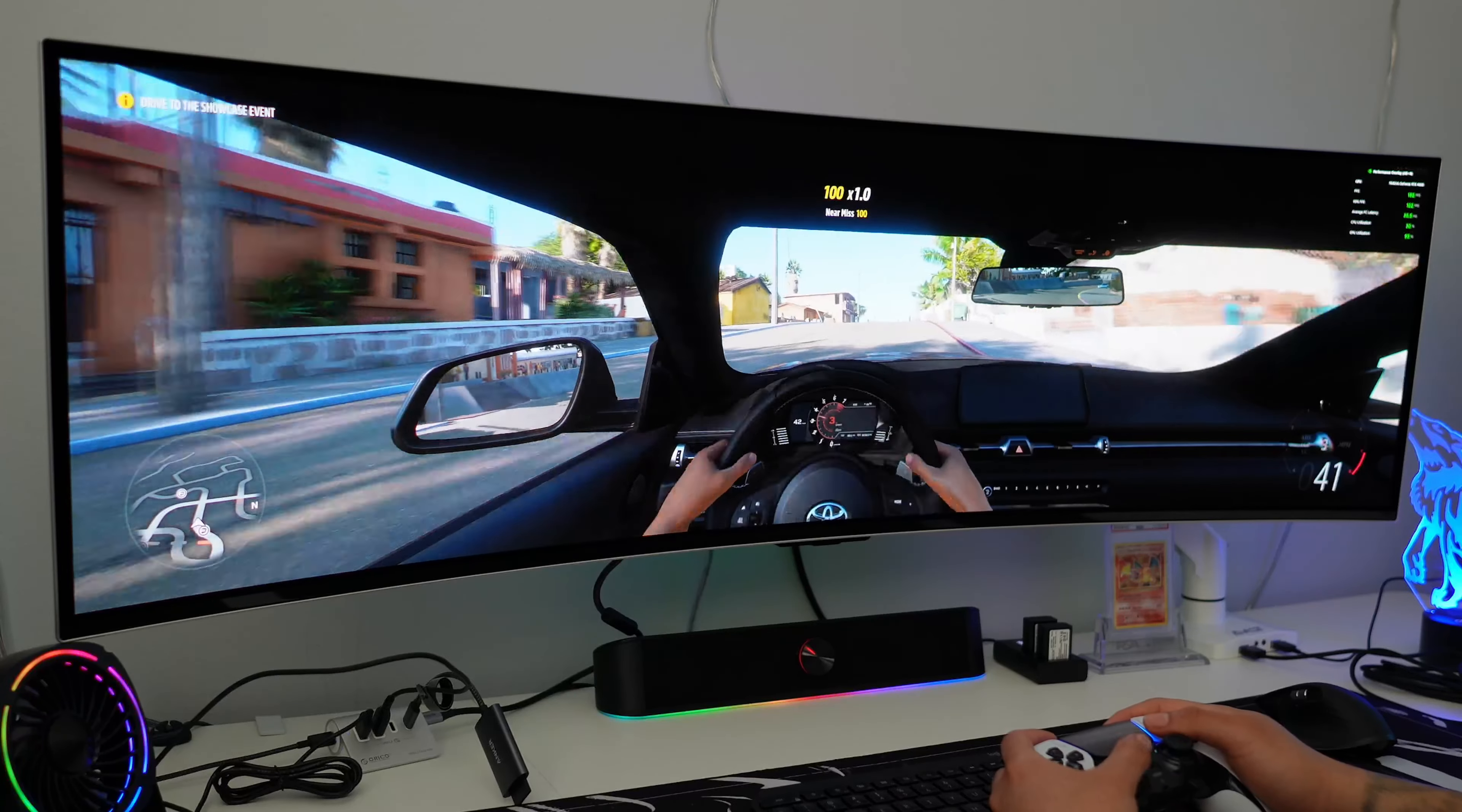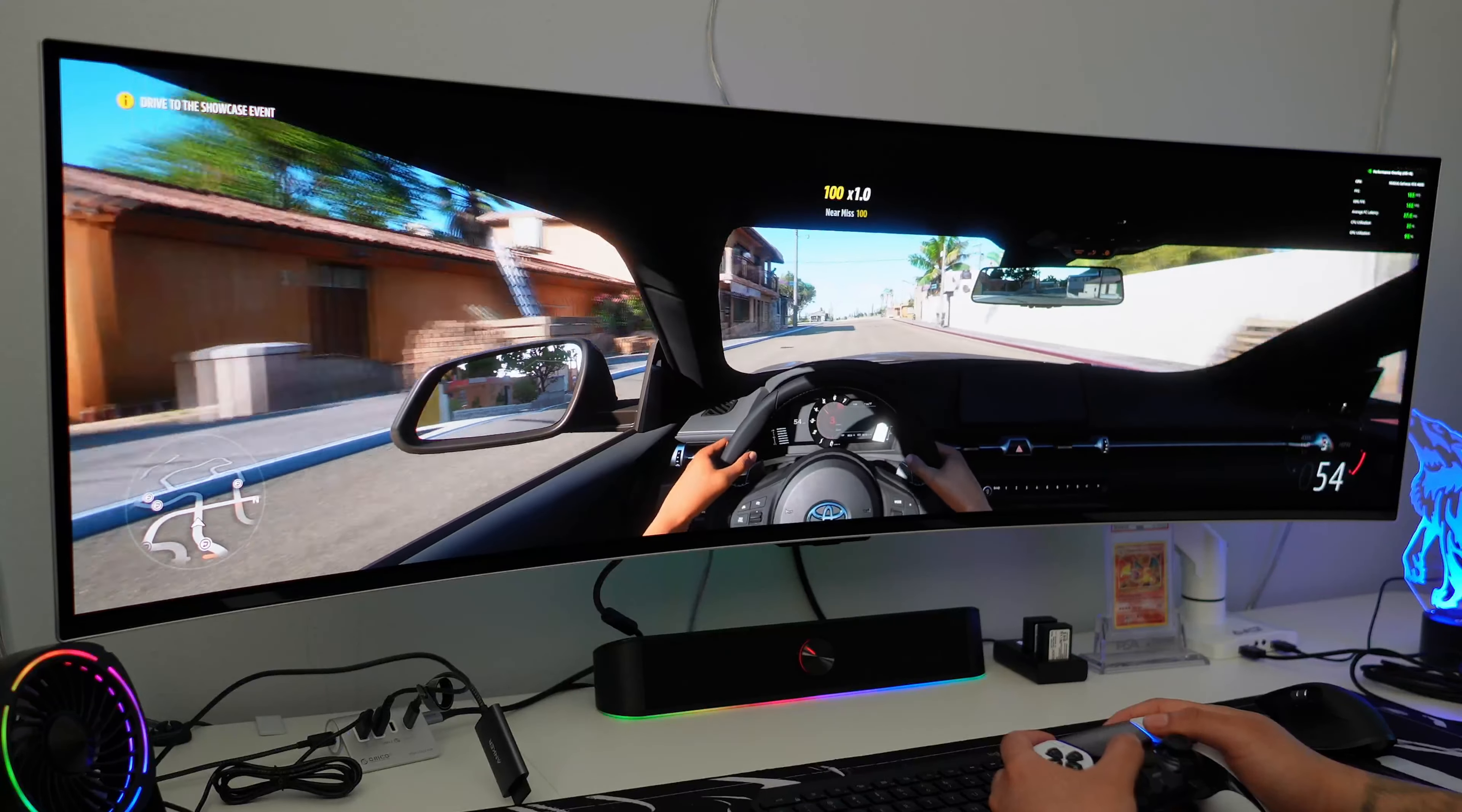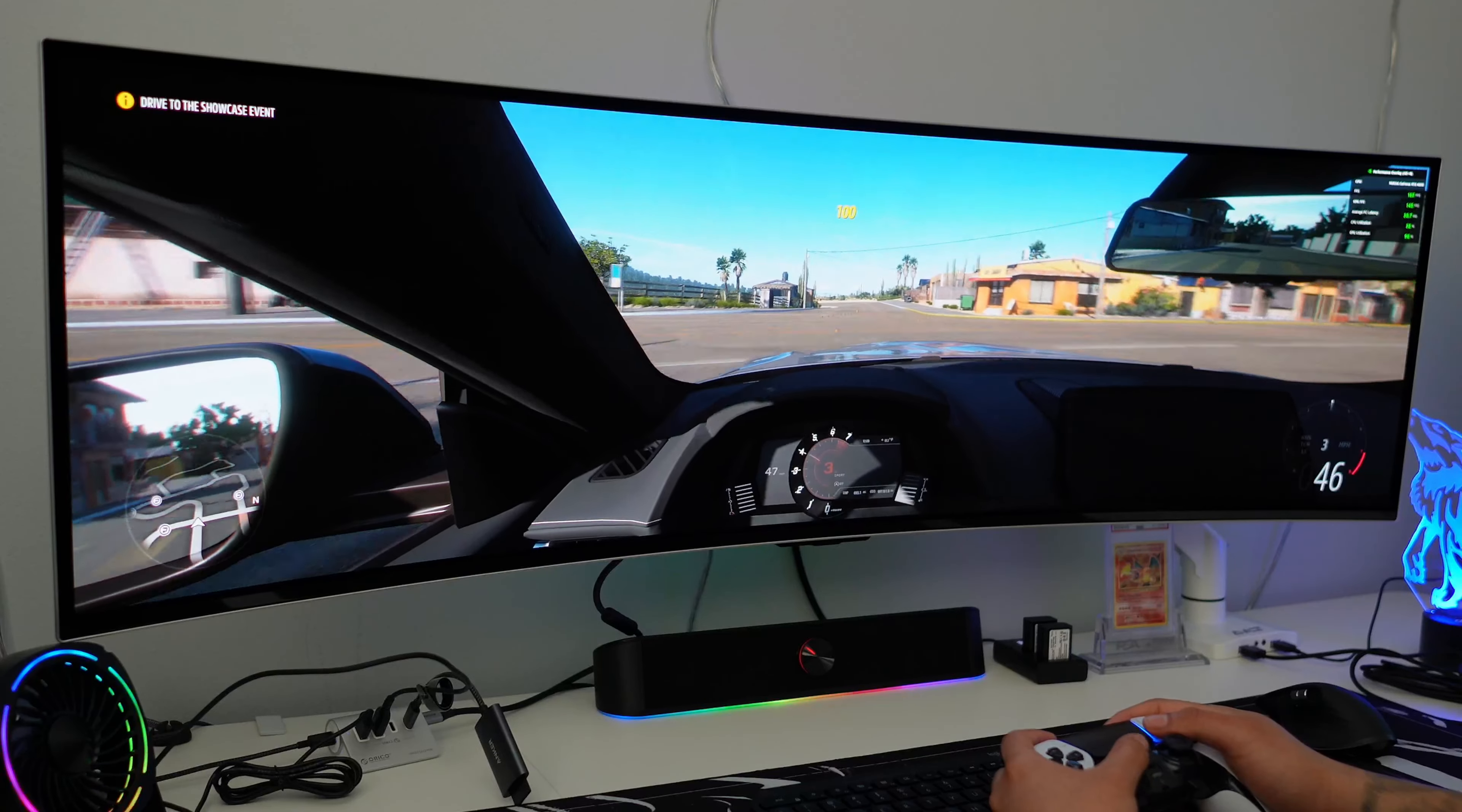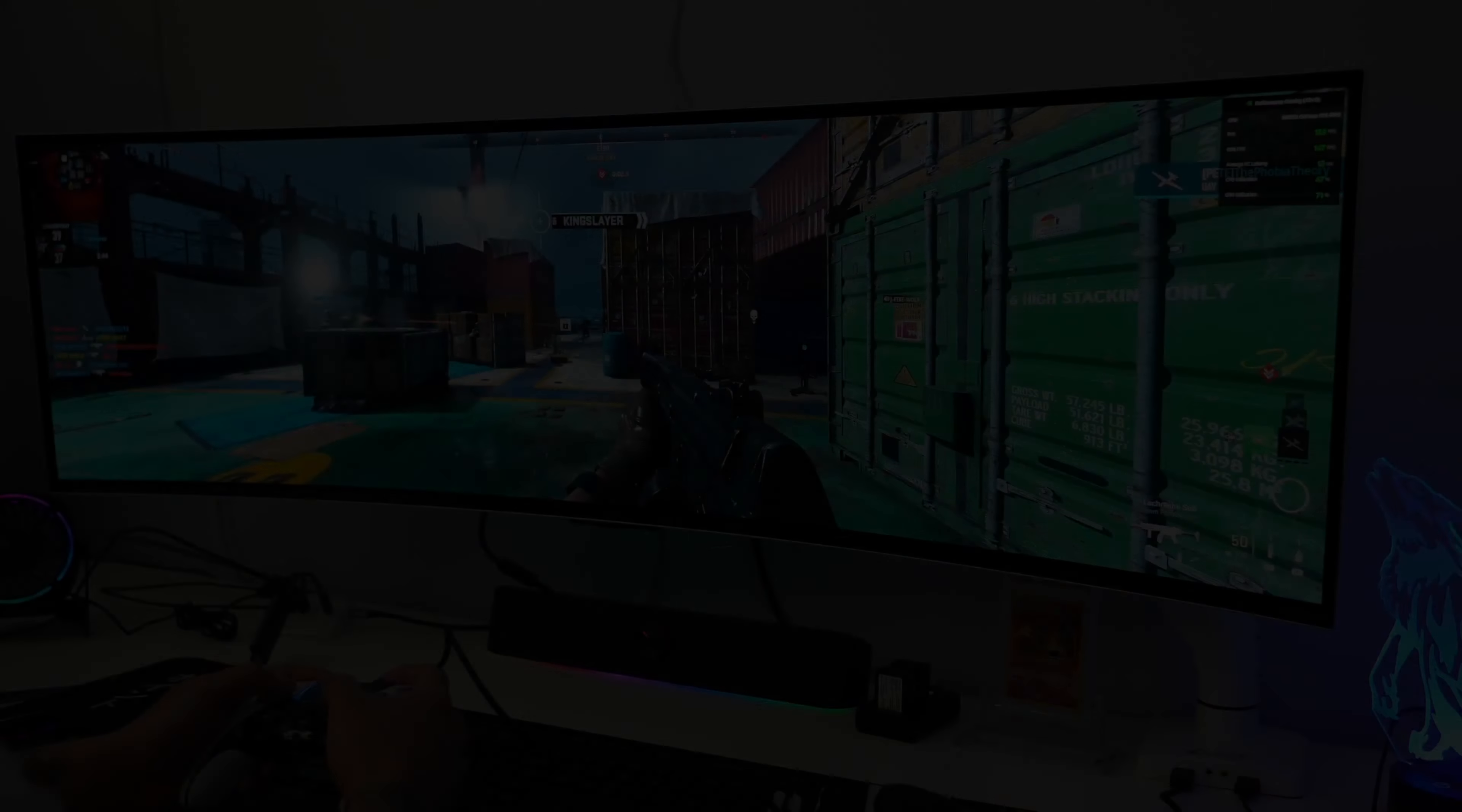The built-in speakers sound pretty good, and overall the Forza experience on the G9 OLED was fun. Now let's jump right into Modern Warfare for some shooter action.